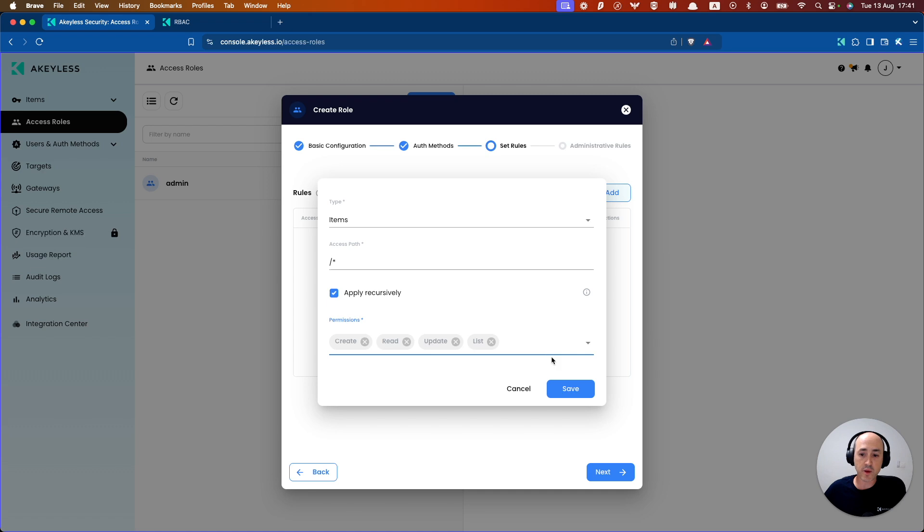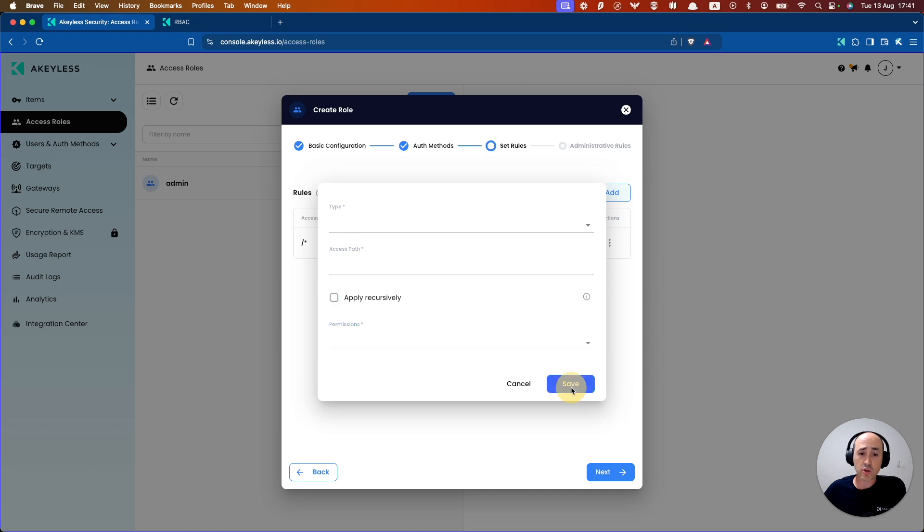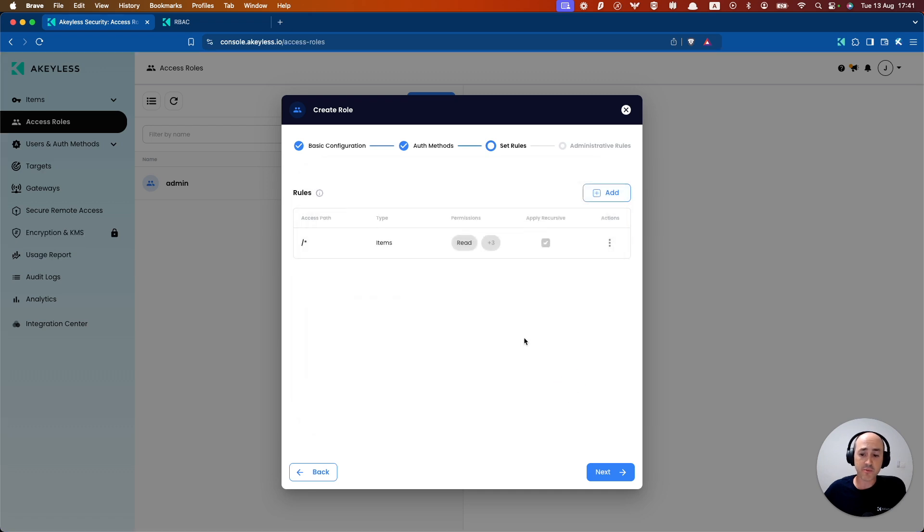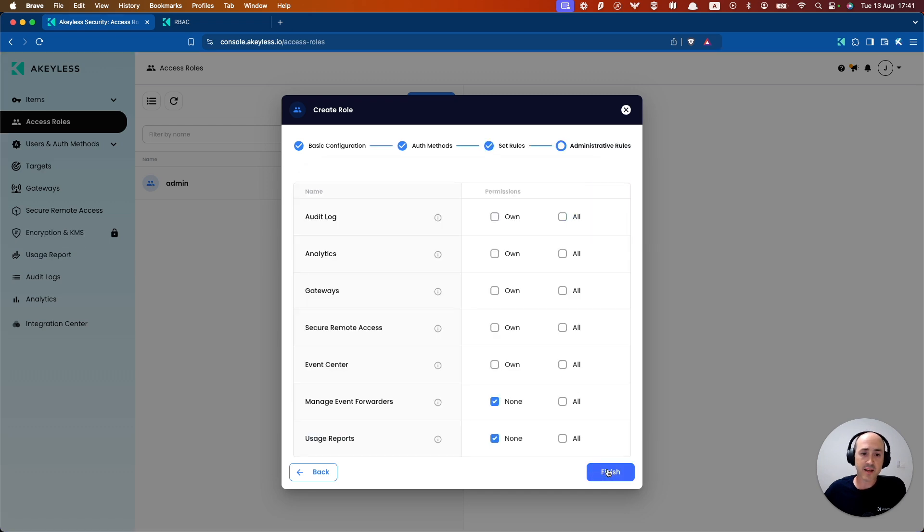You can add lists in there as well. Go ahead and click save.